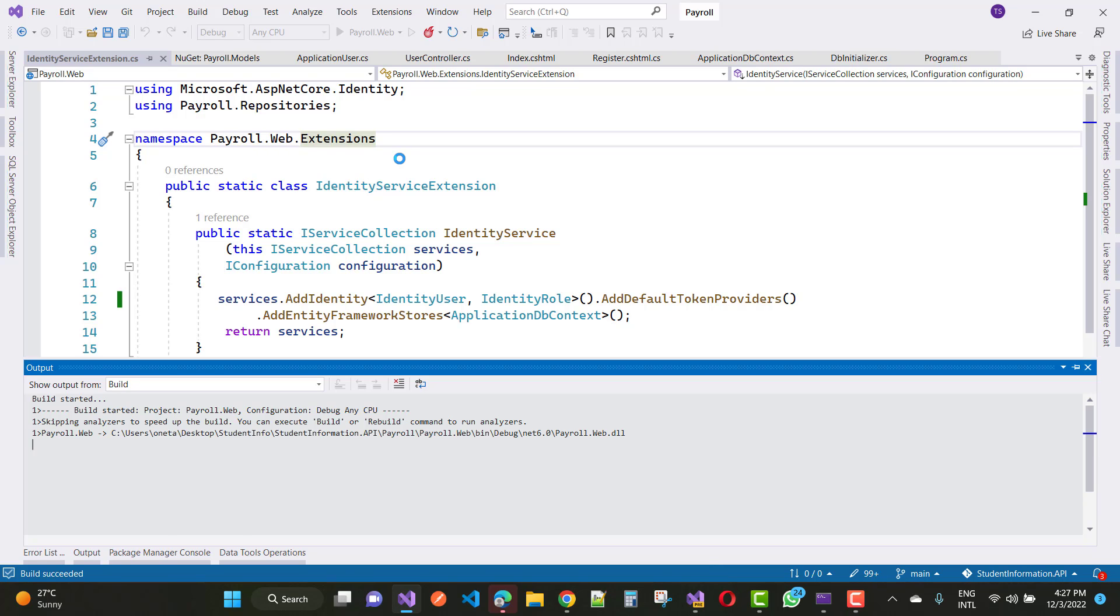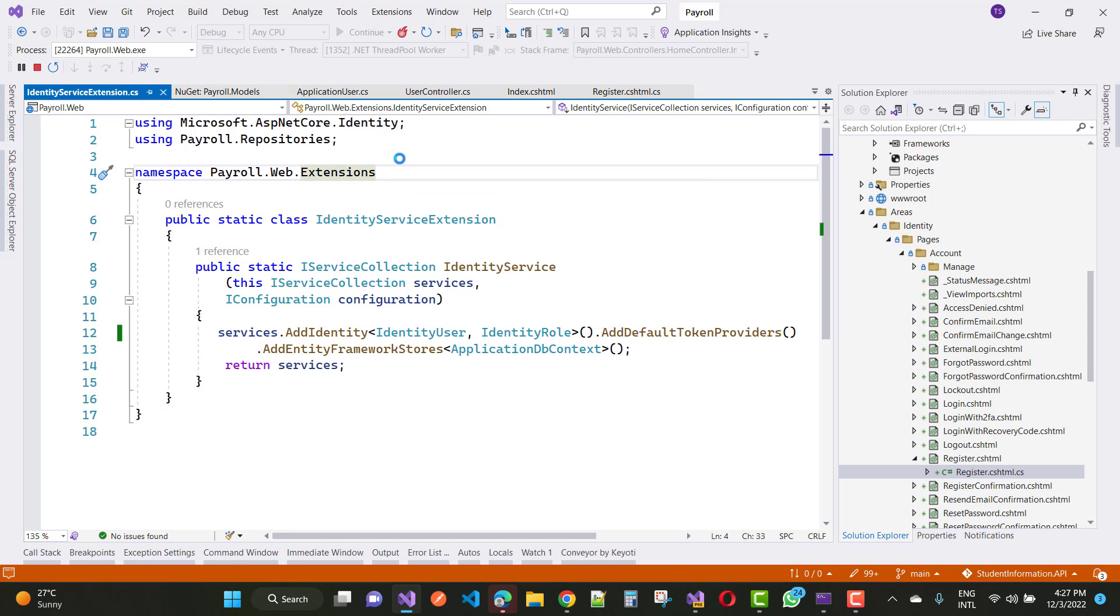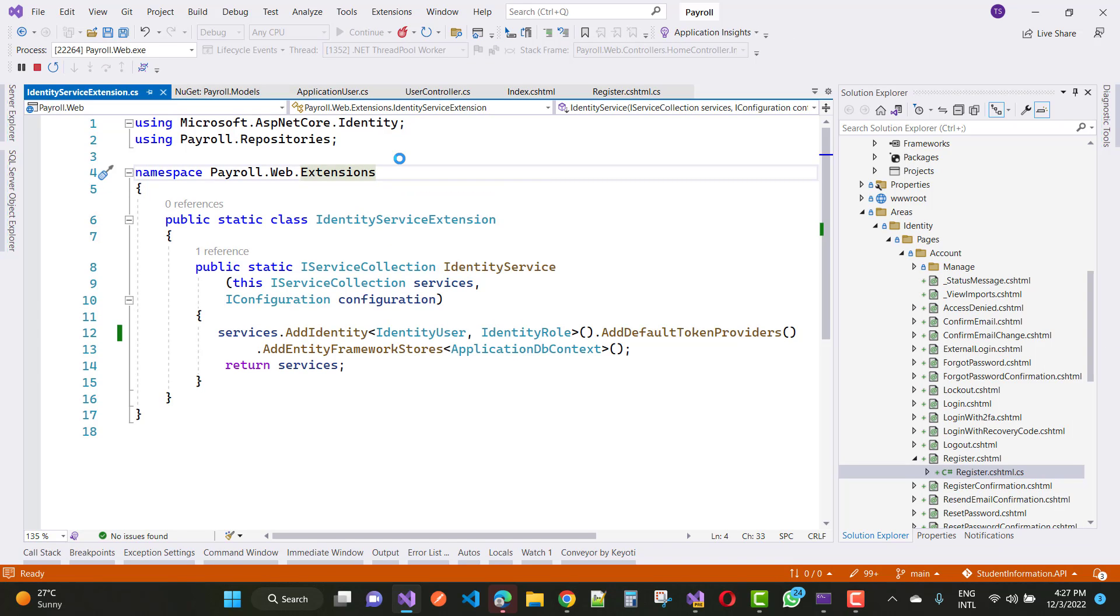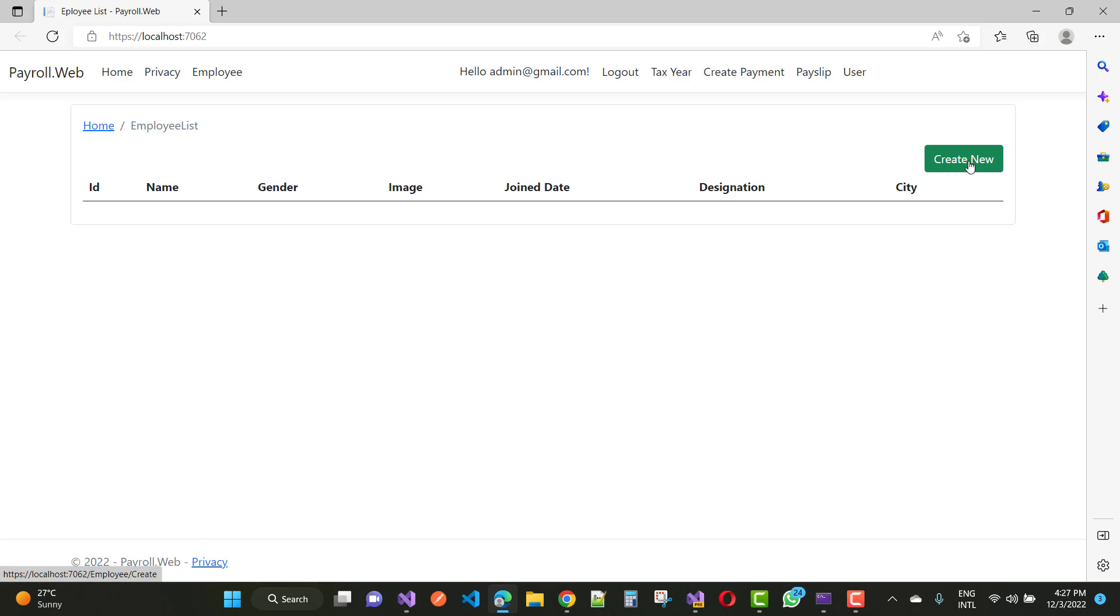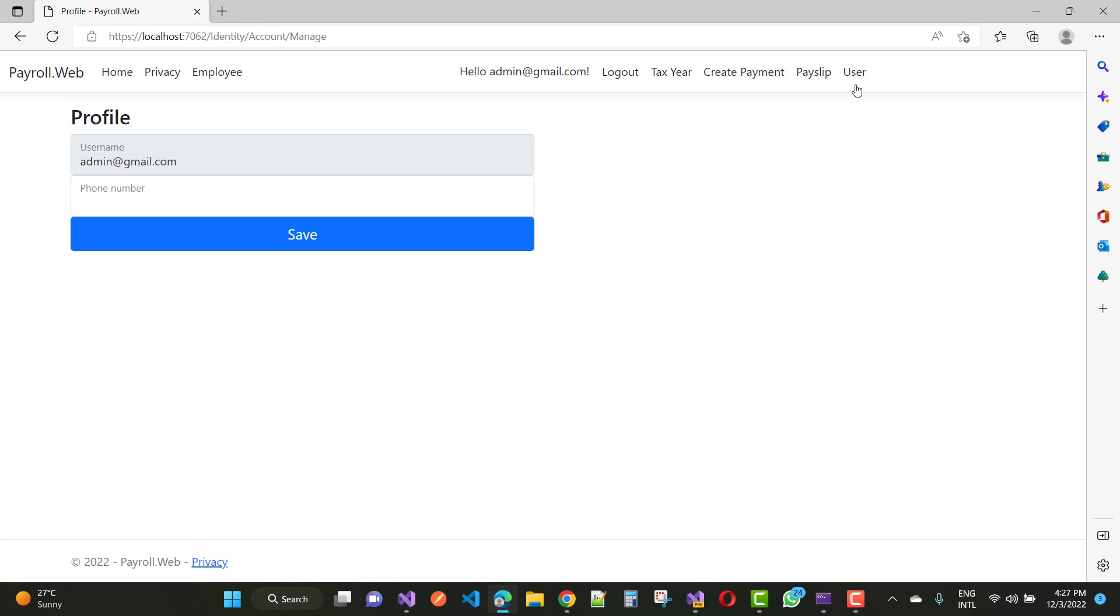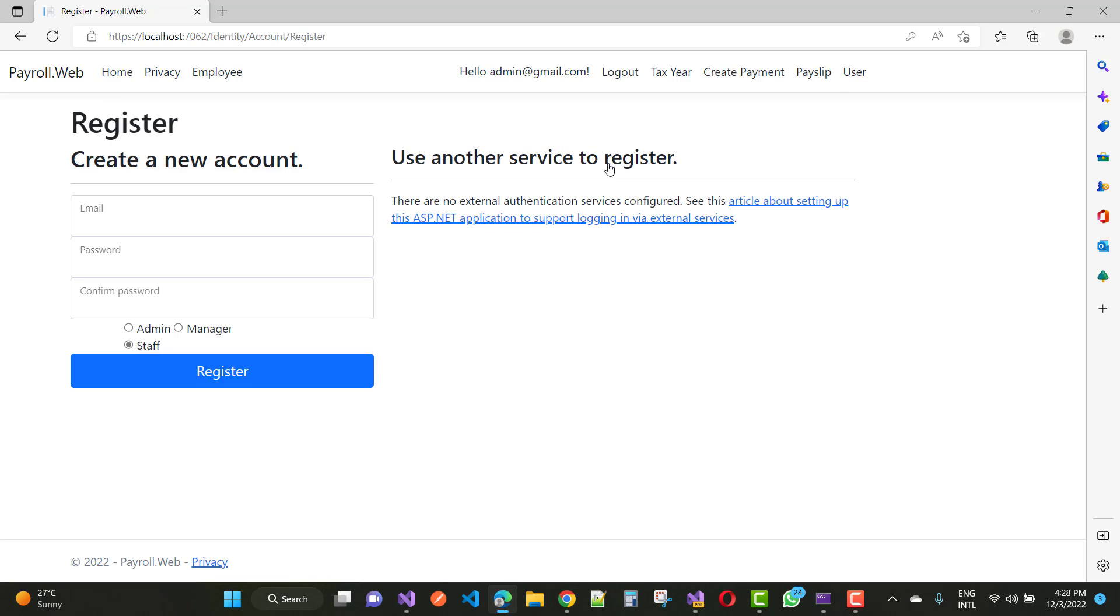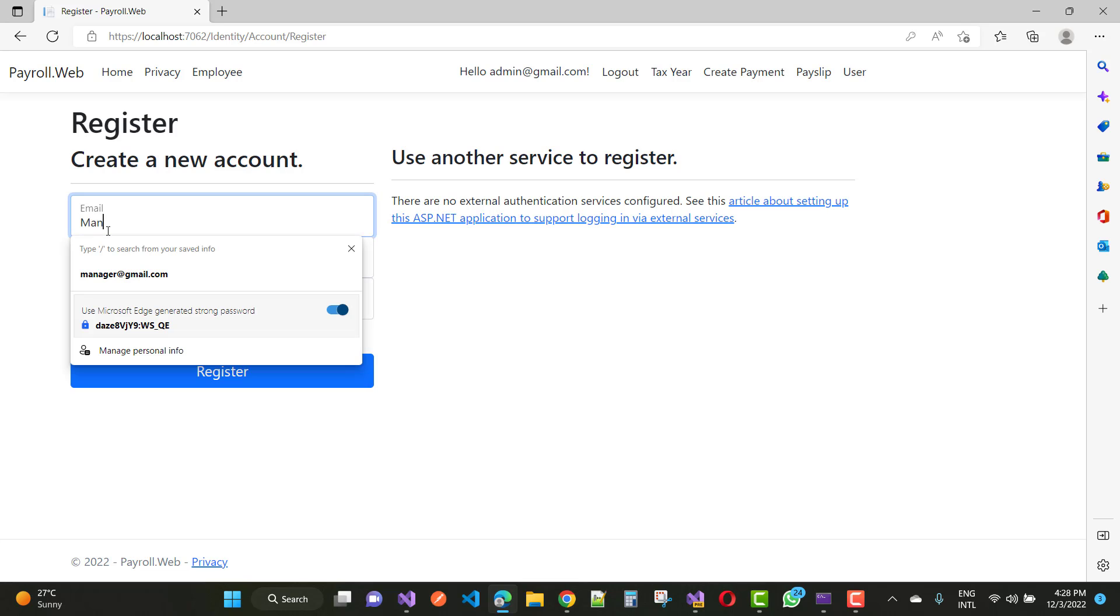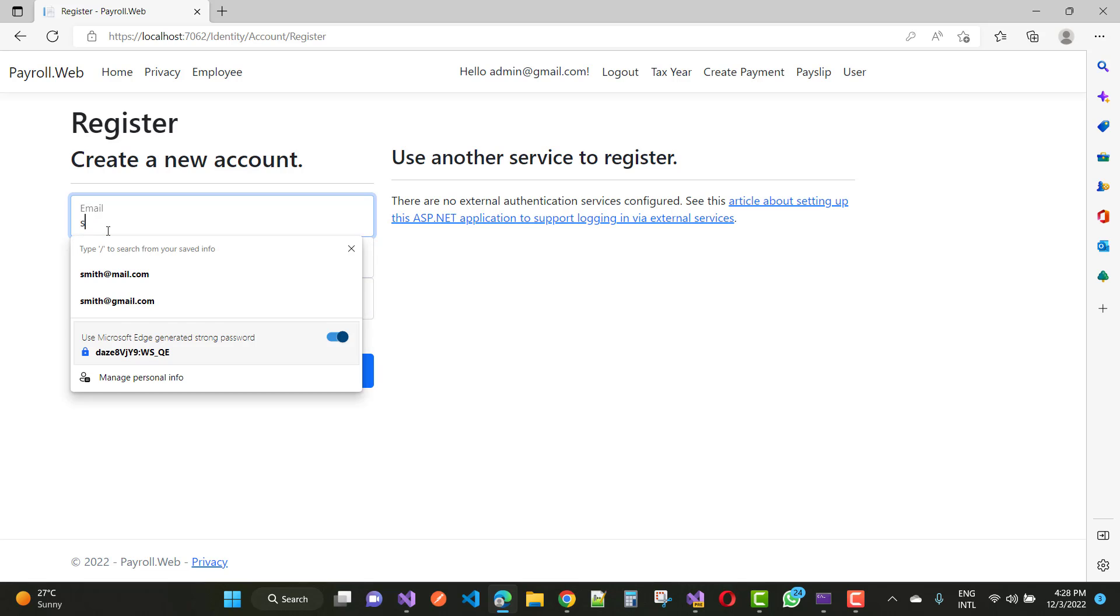I'll add another user. Everything is fine now. Here we have an admin. Let's create new employee registration. Here we have a manager, or you can say staff.